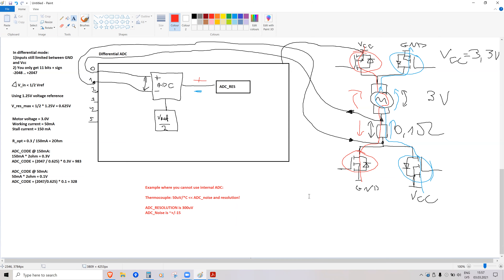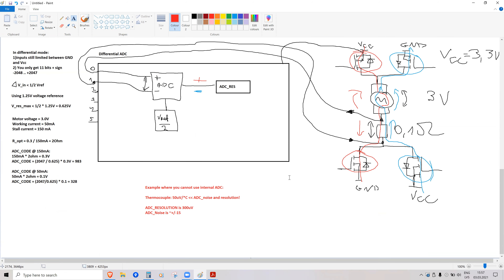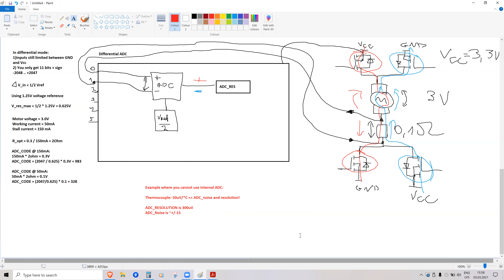That's all for today on analog to digital converters. A student clarifies: resolution means the voltage amplitude per bit — yes, exactly. At 300 microvolts per bit, the temperature would need to increase by about 6–7 degrees Celsius for the thermocouple signal to cause even a single bit change. And since the noise is around 15 bits, you would not see anything useful.